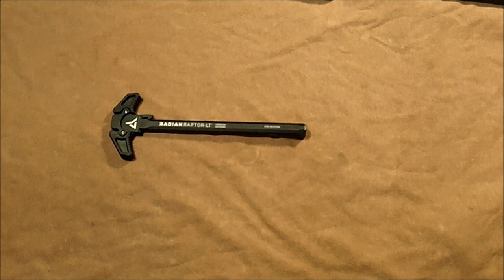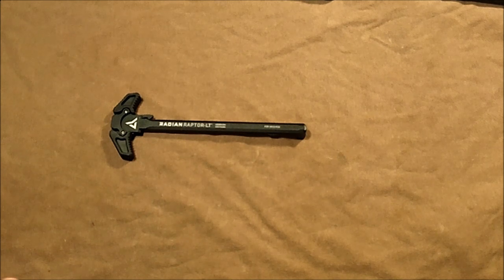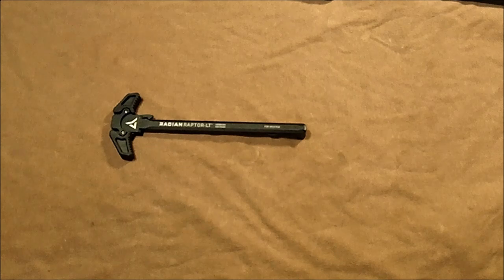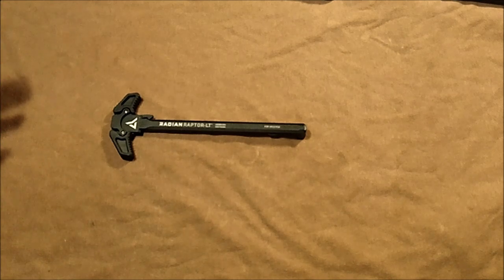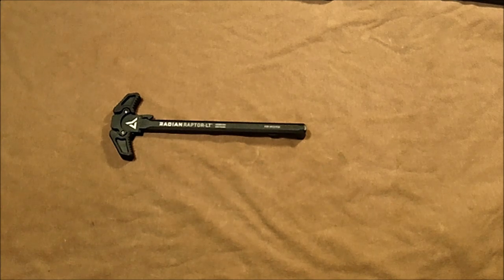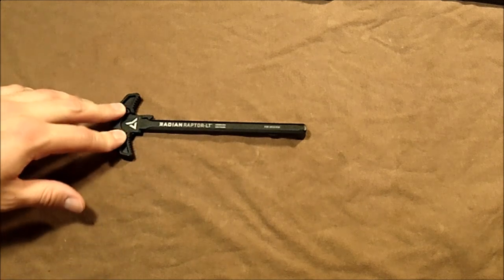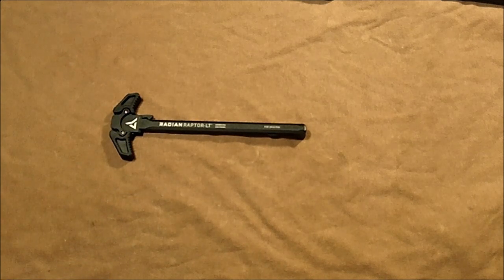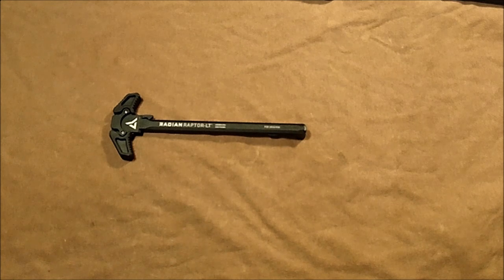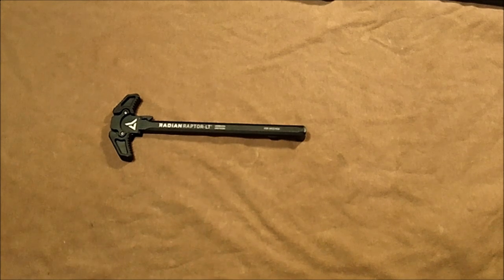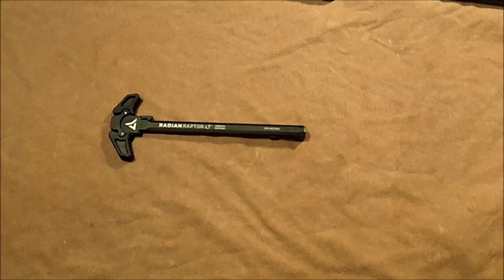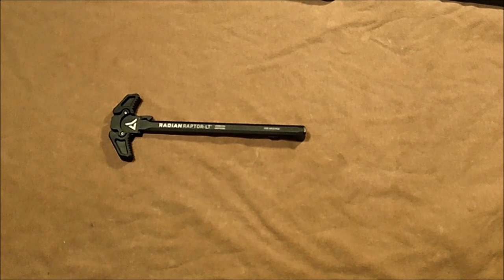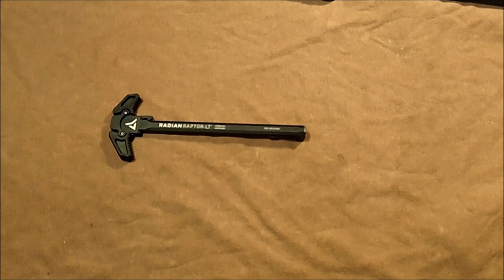Just to give you an idea of maybe why this is such an affordable charging handle as an ambidextrous charging handle, and then kind of going over the design at the same time: Radian does have a lot more expensive ambidextrous charging handles, really as expensive as the Geissele we were just talking about, or BCM.